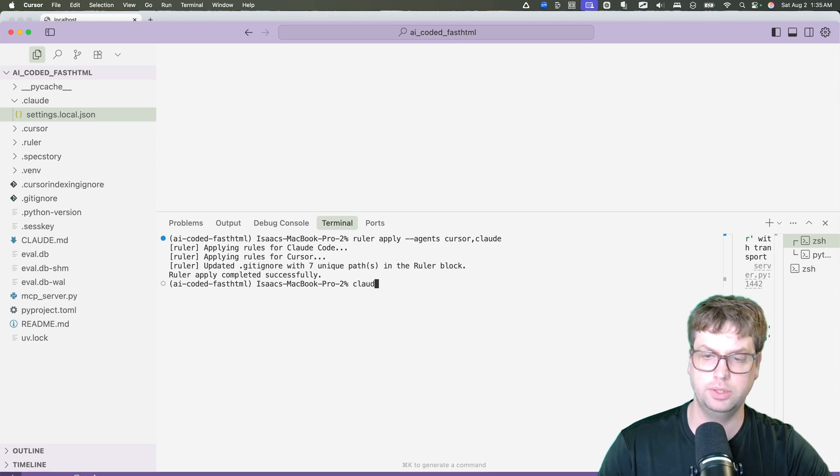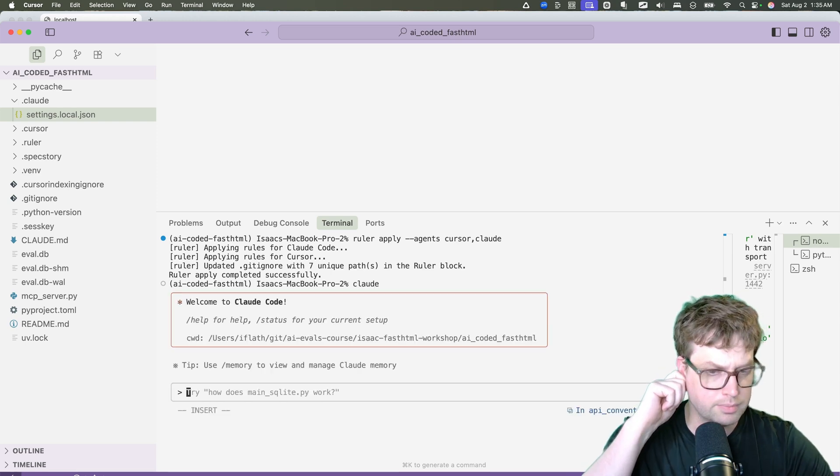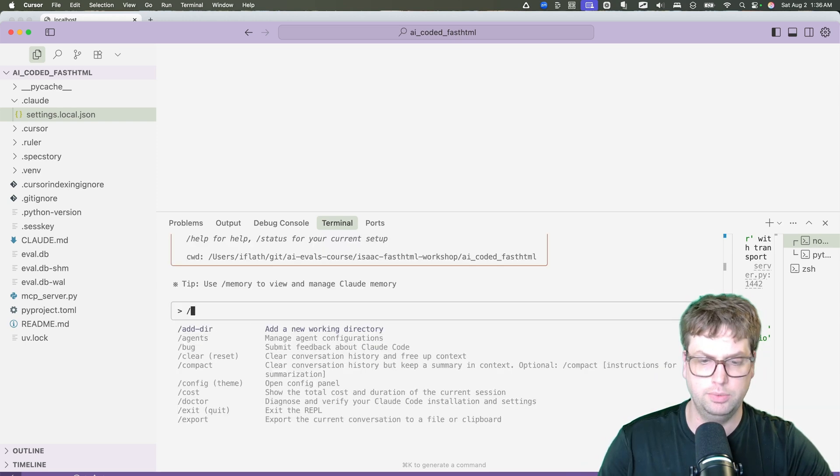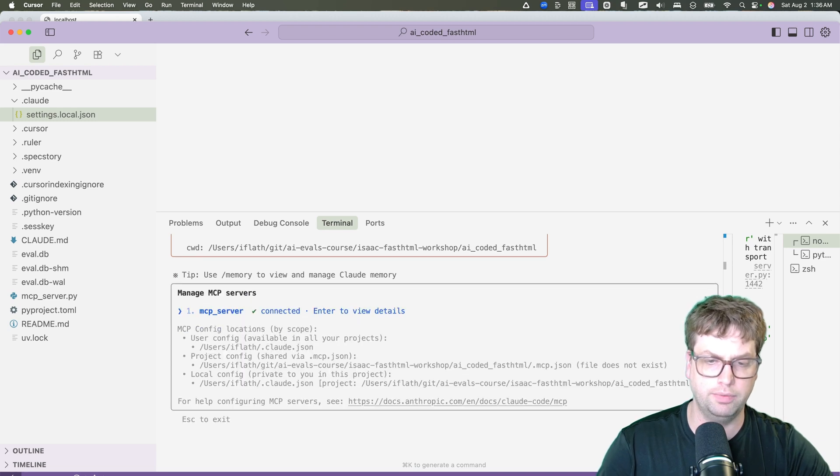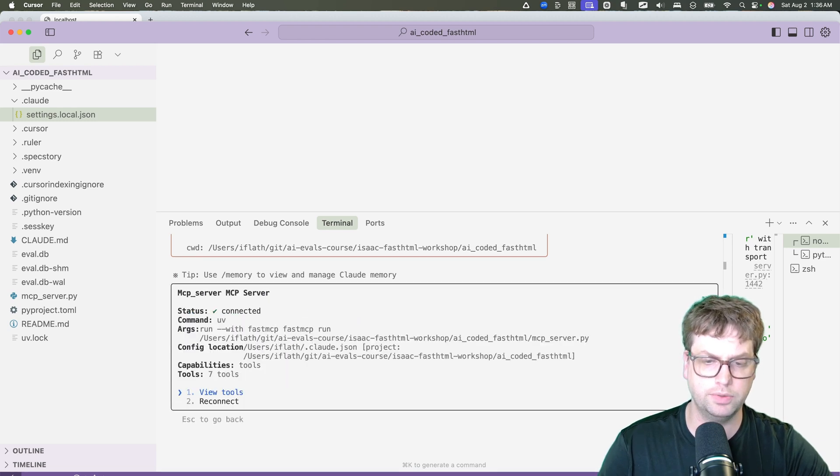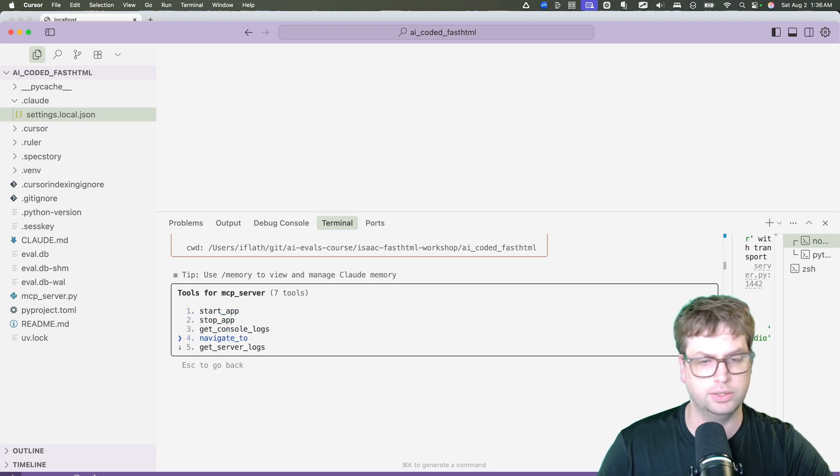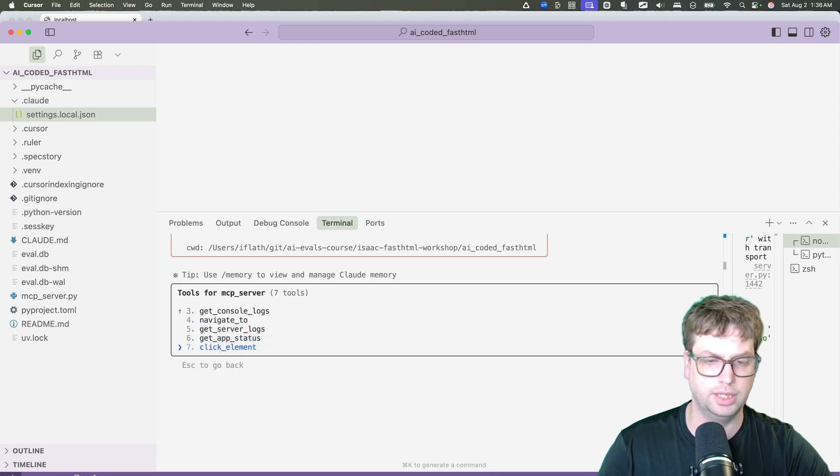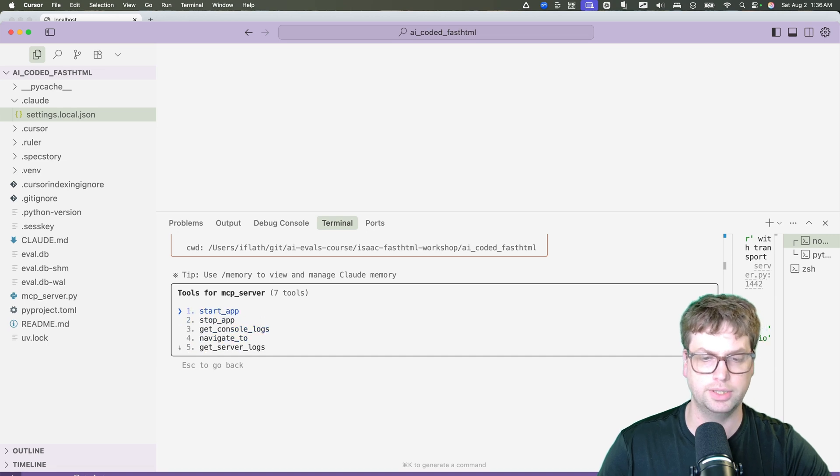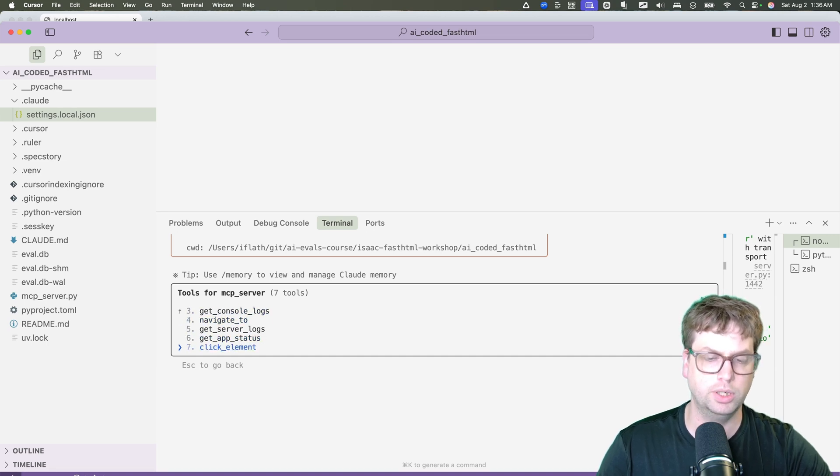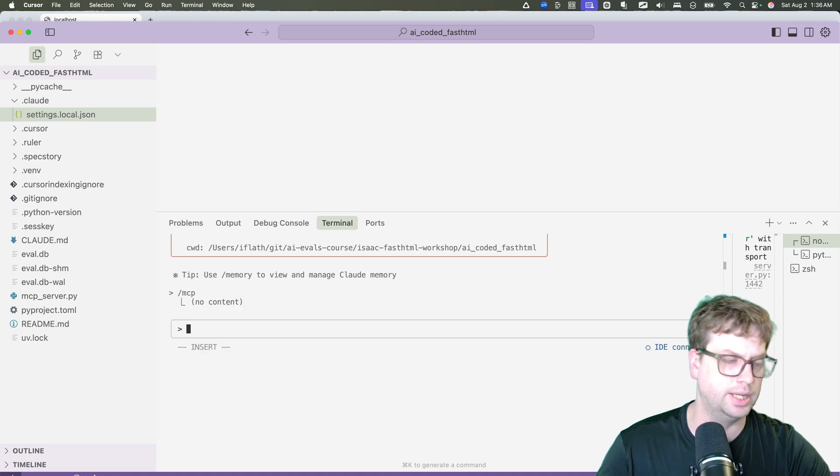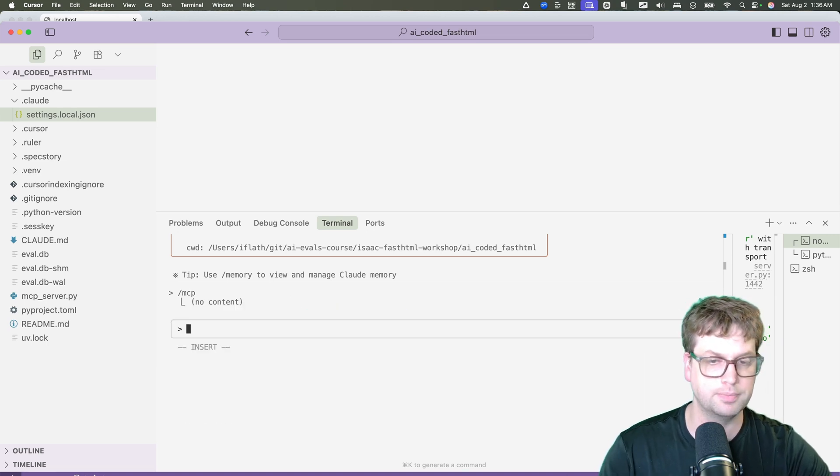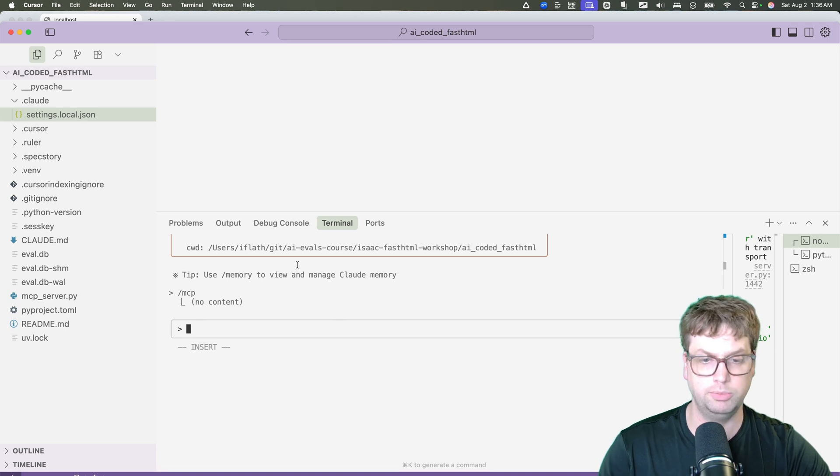The next thing we do is we launch Claude. We can see with slash MCP that we have our MCP server running. We can navigate around to see the Git console logs, navigate, clicking elements, all the stuff that I said, and a little bit more is here. And so we can see that is connected. Now let's get into building it.